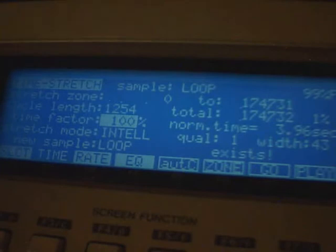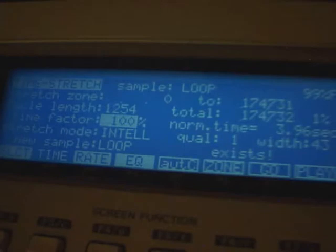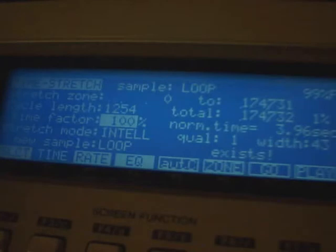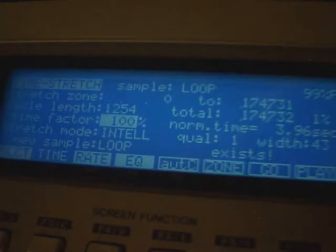To get the time factor — I'll put a link beneath this video — there's a website where you type in the speed of the original sample, in this case 131.1, and what you want it to be, 125, and you press apply time stretch. It gives you what percentage you want. The website tells me I need 104.88. But I told you I don't have any decimal points on this thing, so it's going to be 104.